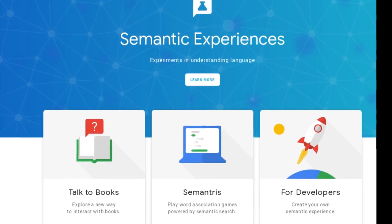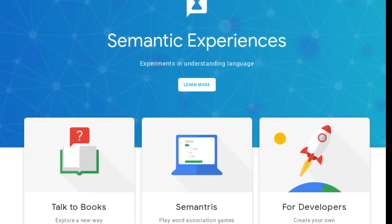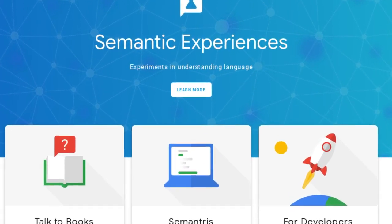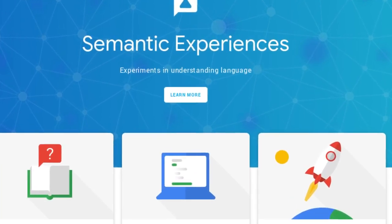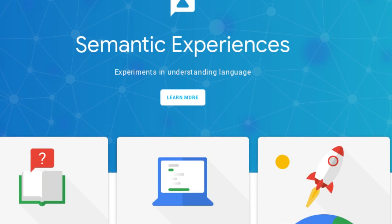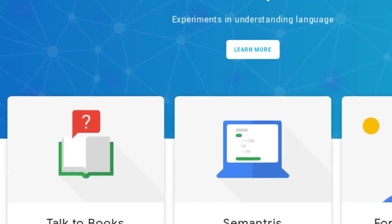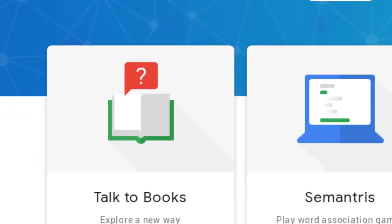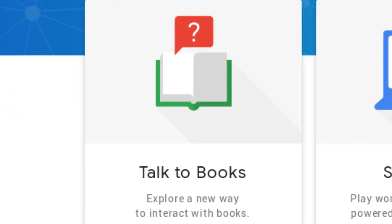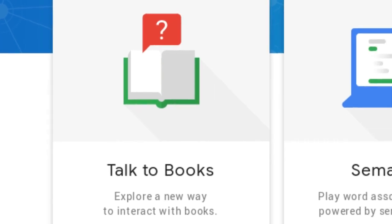Google has launched a website for showing semantic experiences. This website has two examples: one is Talk to Books, and another one is Semantris.